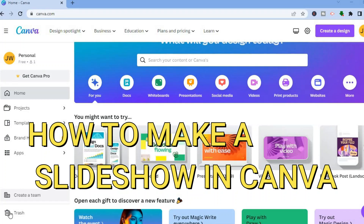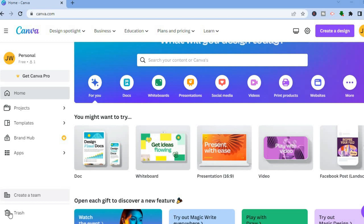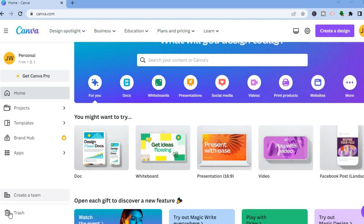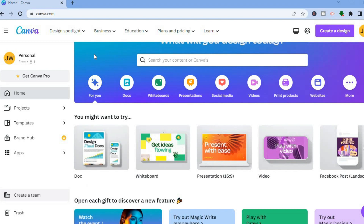Hello everyone. In this tutorial I'll be showing you how to make a slideshow on Canva. The first thing you want to do once on Canva is sign up using your email address, and you can create a completely free account.